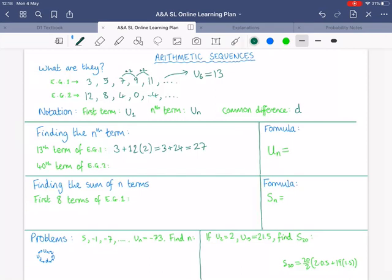What about the fortieth term of the second example? Again, I start with the first term and add not 40 of the common difference but 39 — that's 39 gaps between the first and fortieth term. And remember, we were adding a negative every time here. So this is 12 subtract 156, which equals negative 144.